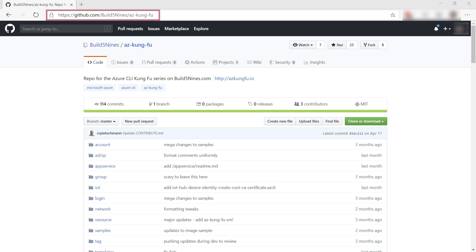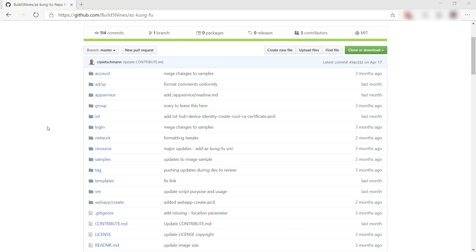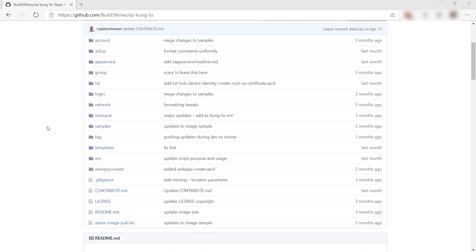This is the GitHub page of the Azure Kung Fu Toolkit. You can download the toolkit from here and run and use the scripts on your local machine. You can also contribute to it, as it is completely open source.